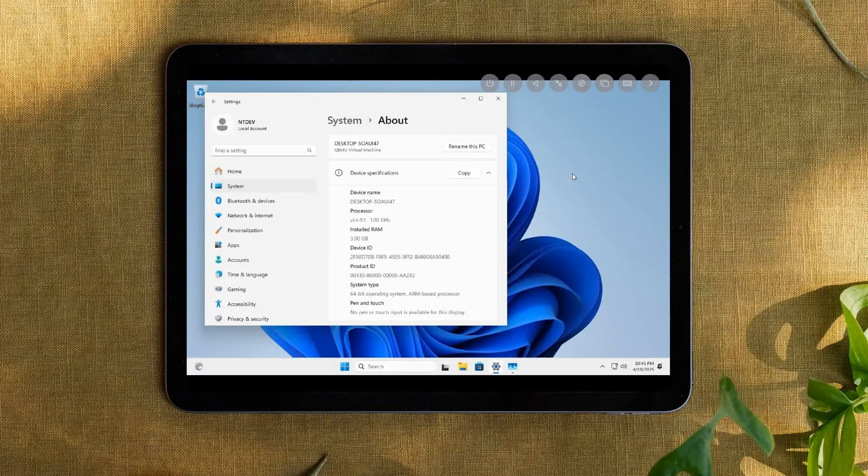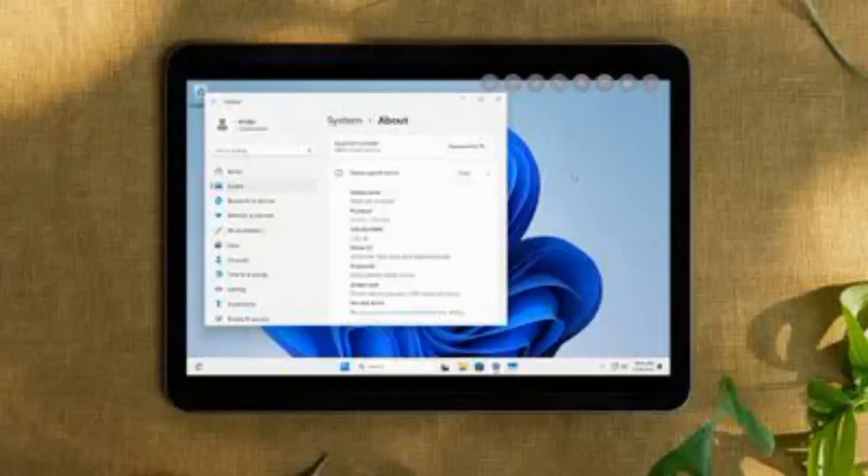Welcome back to iPad Focus. You know how we love exploring new ways to get the most out of our iPads. Today we've got some exciting news that's going to blow your mind. A developer has cracked Windows 11 ARM on an M2 iPad Air using emulation.